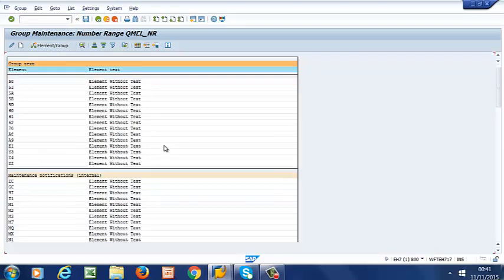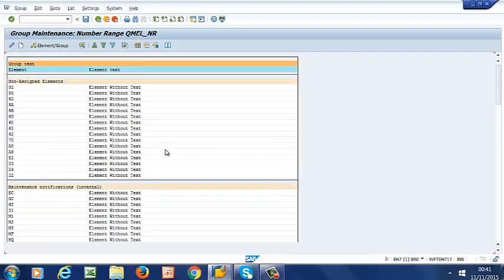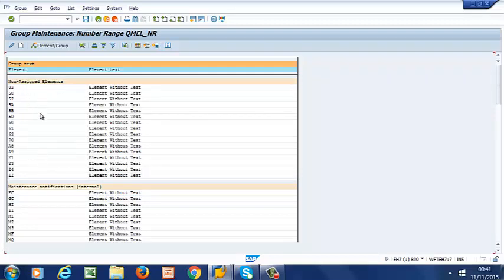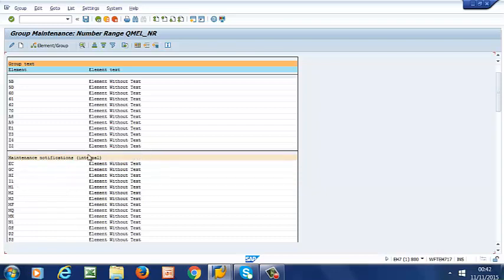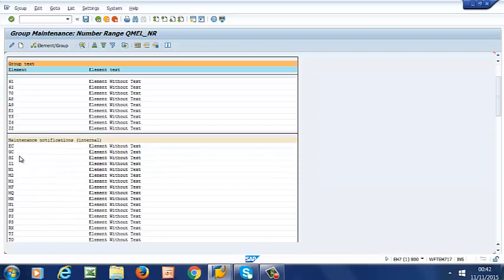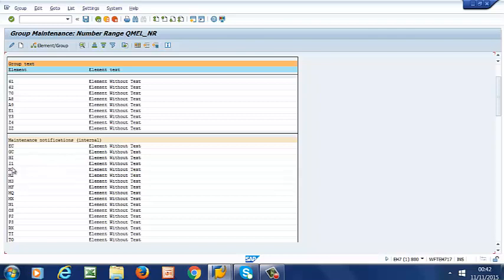And now I have my notification groups. I have non-assigned elements as my first group. Then I have maintenance notifications internal. This is my second group. I have my M1, M2, M3, some very common notification types.